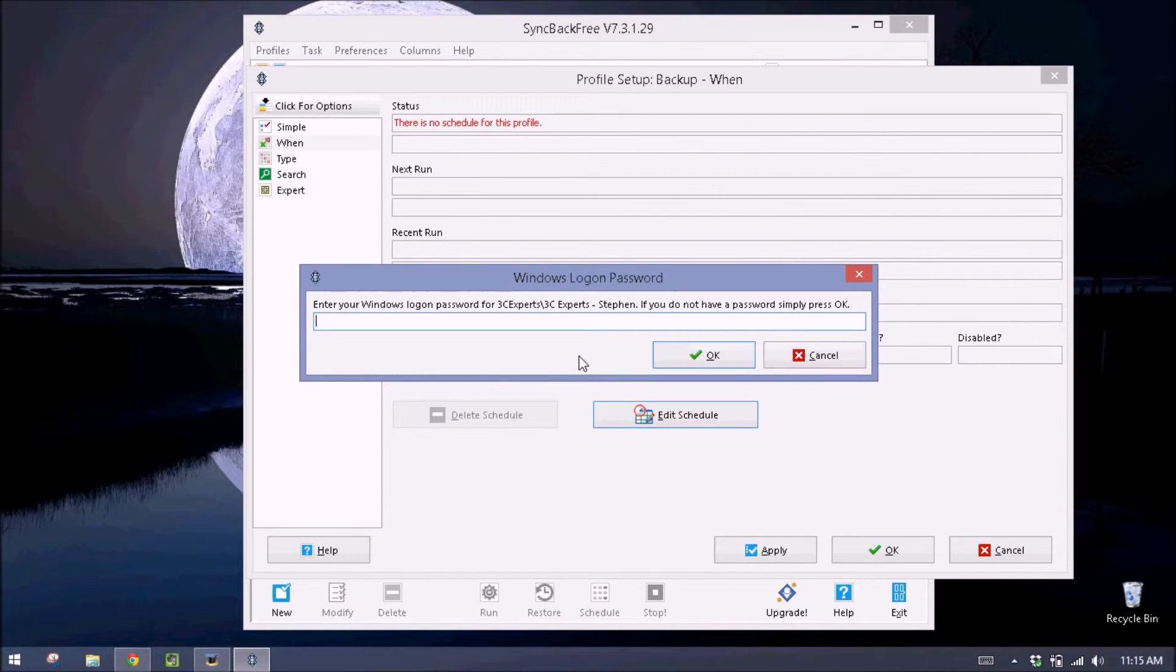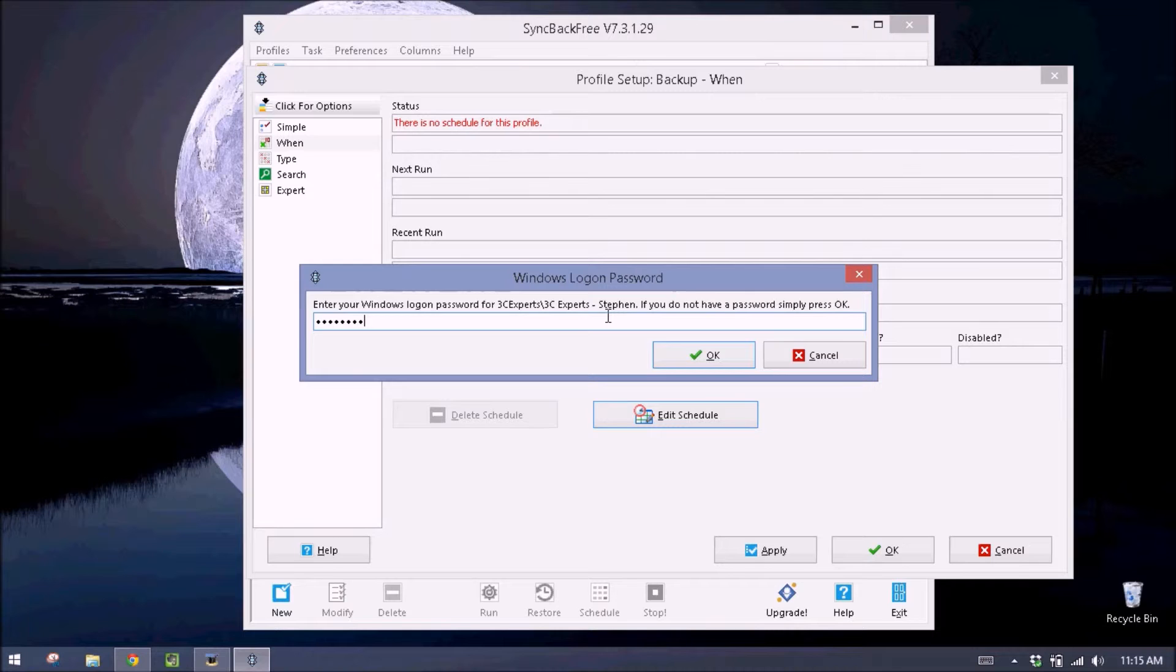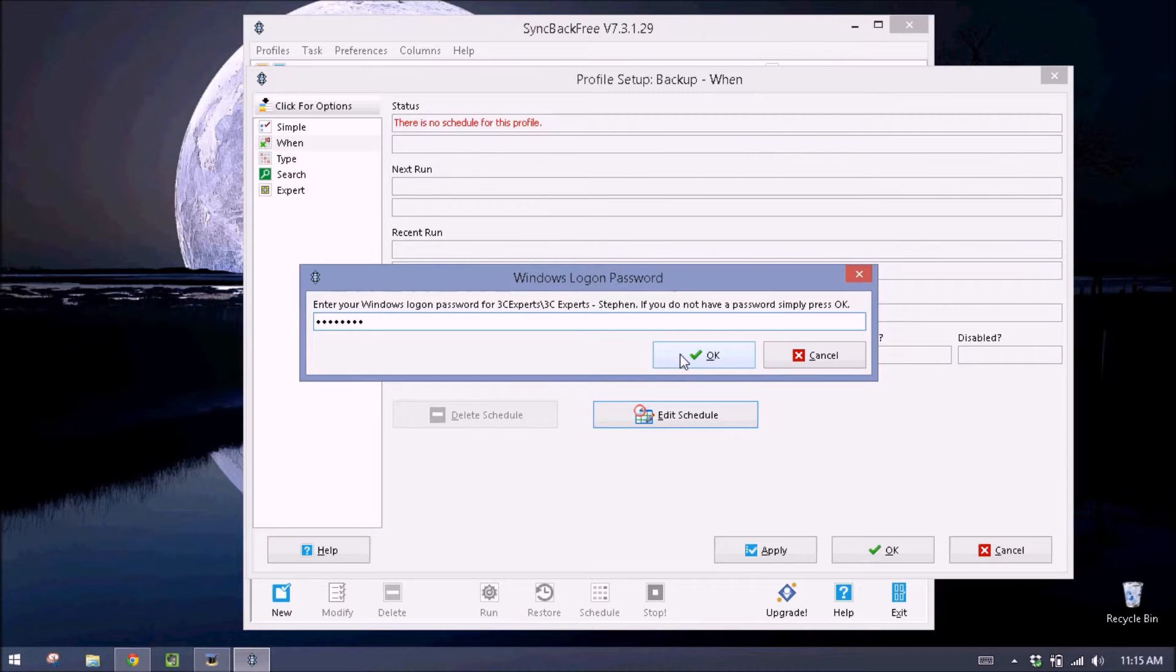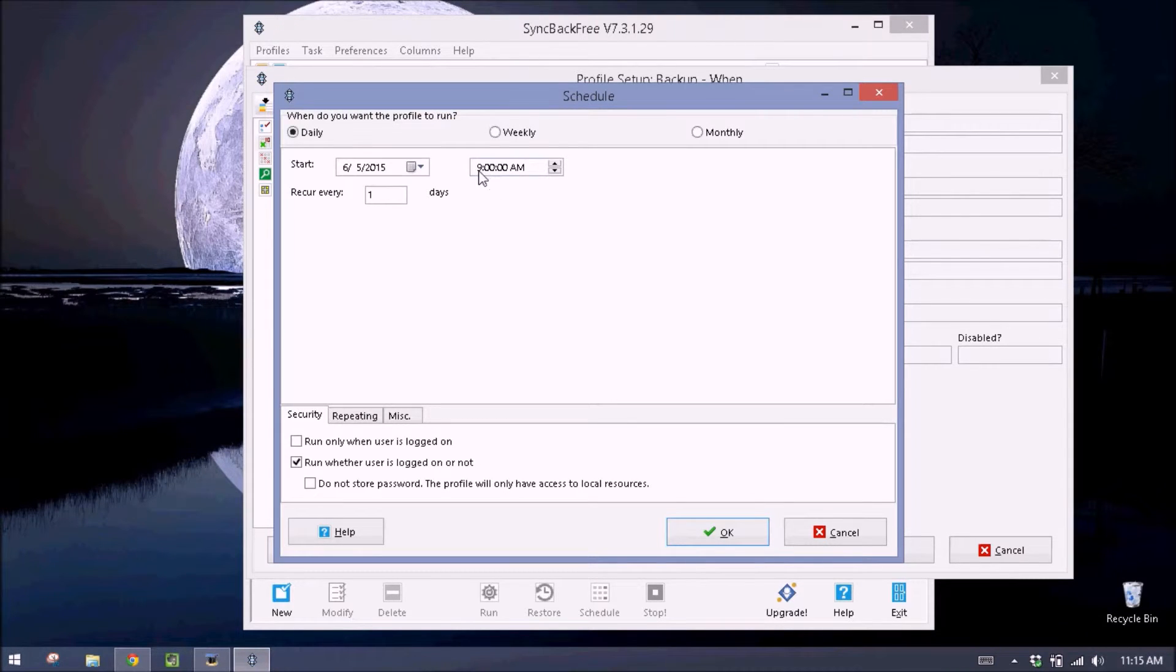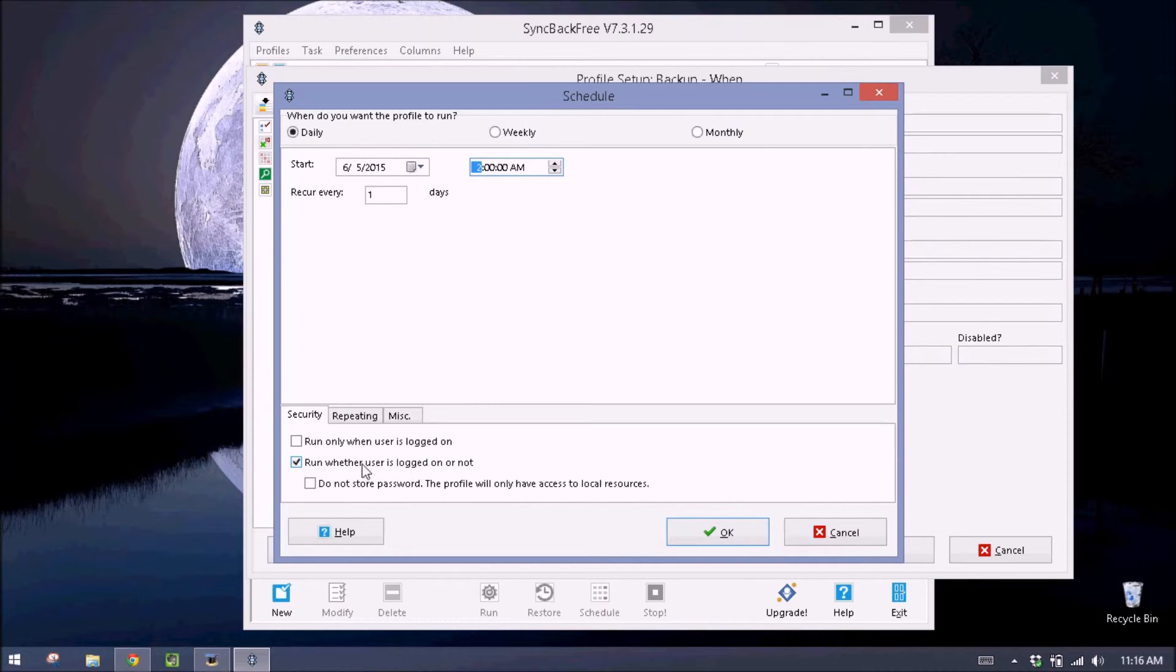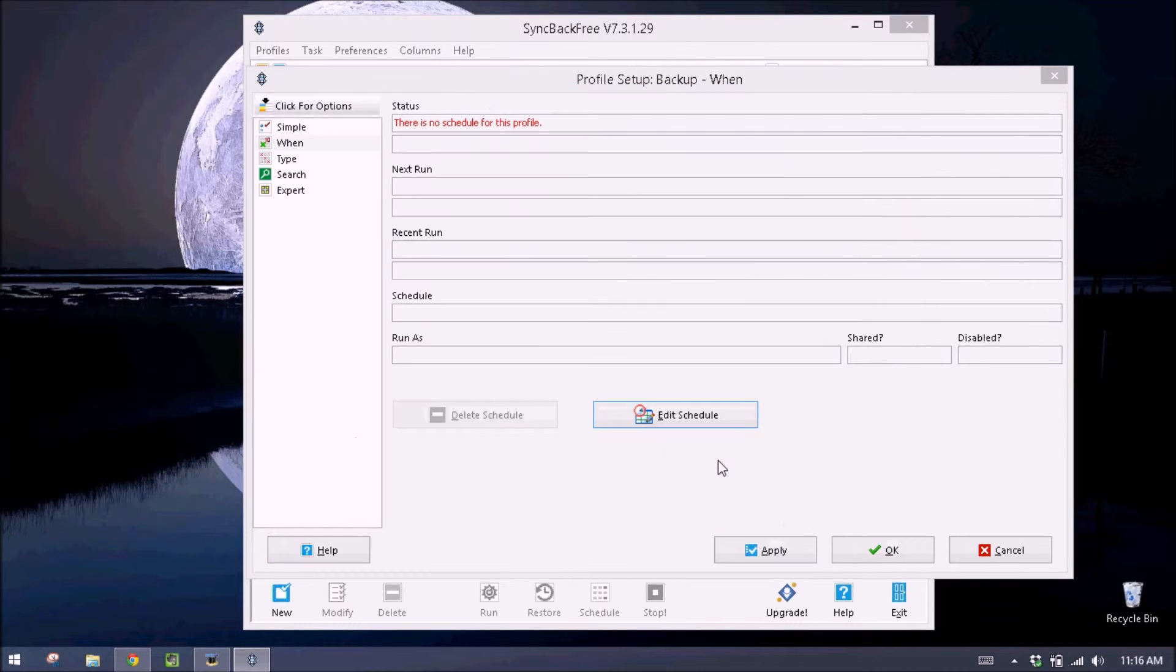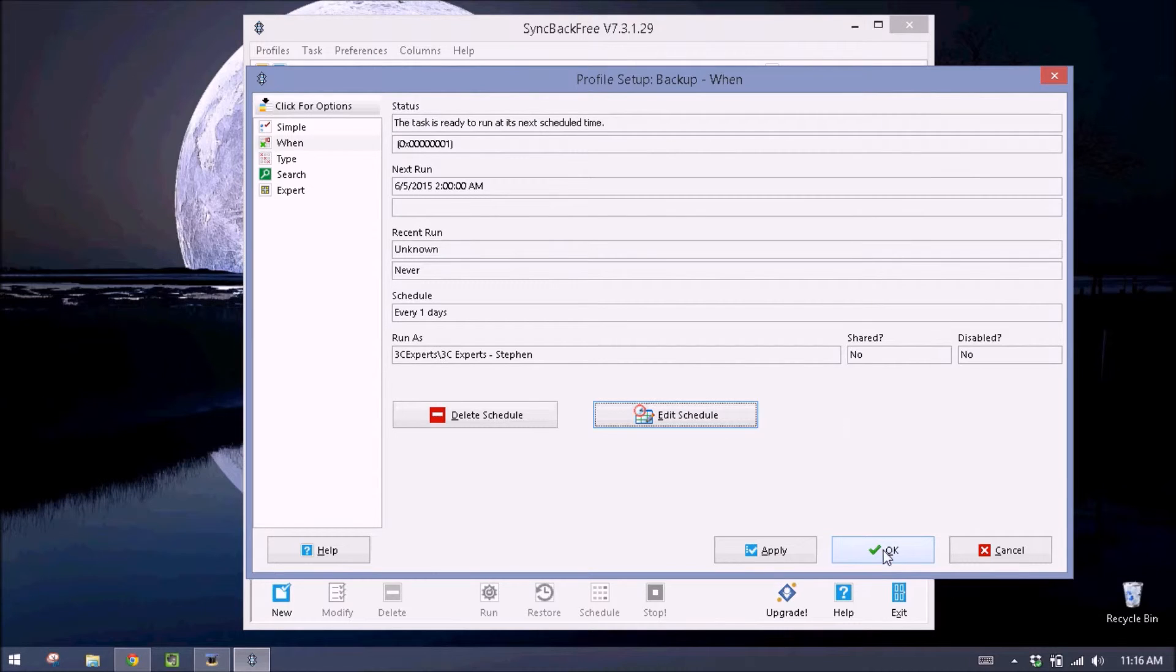And we'll be prompted to enter in our password. This is so when our computer's asleep, the backup can still run. So after we enter in our password, we'll hit OK. And then I usually schedule mine for the middle of the night. So I do 2 a.m. And every day. We want it to run whether it's logged in or not. So we'll keep this checked. I've selected 2 a.m. And then I'll hit OK. And then hit OK again.